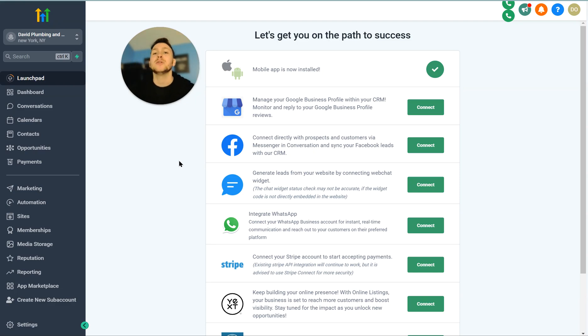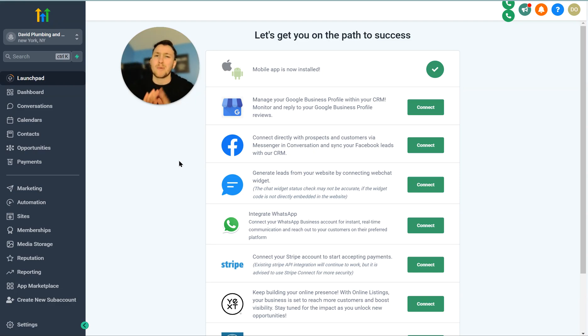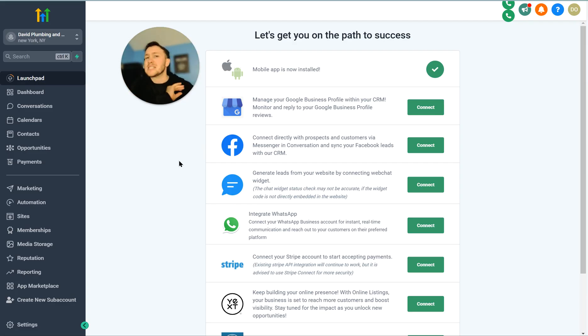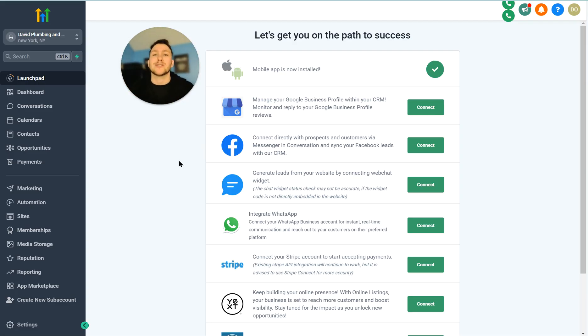Go High Level Wizard here, and now I'm going to be showing you how to set up surveys in Go High Level. Before we jump in though, please go right down below and smash the subscribe button. If you have any questions at all, drop a comment down below or message me for free on Facebook.